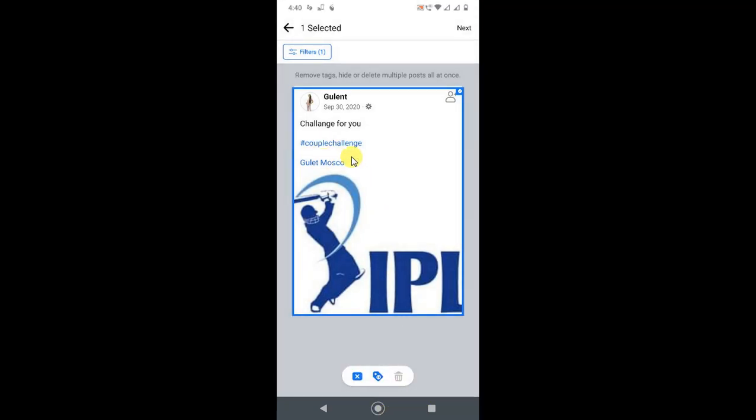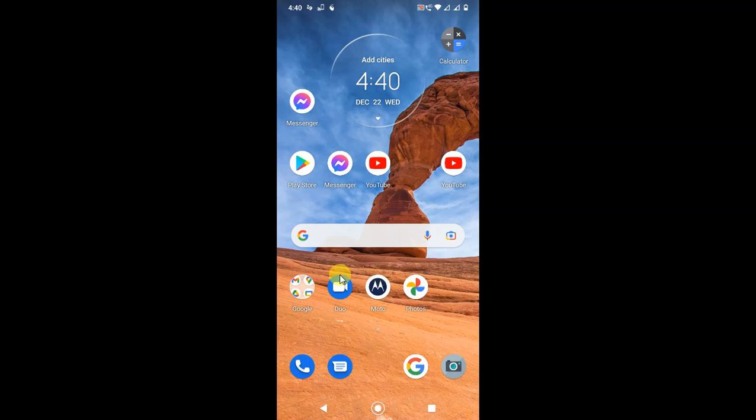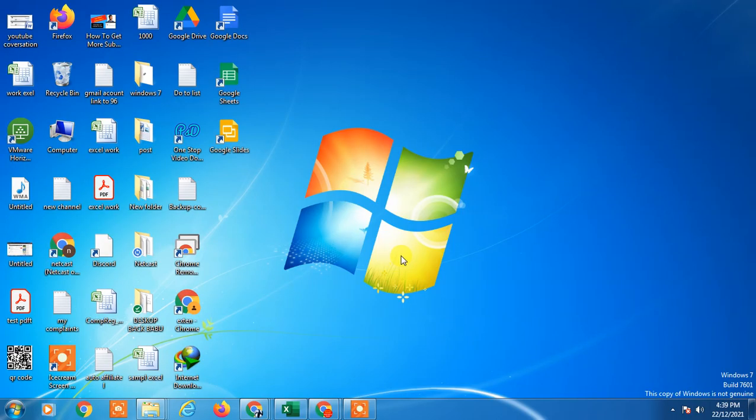So that is how you can delete your all posts on Facebook. I hope you like this video. Thank you for watching.